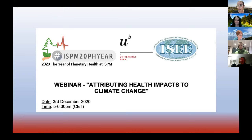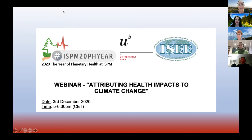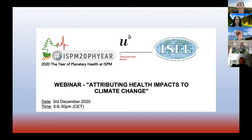Just some housekeeping issues for the webinar. Please keep your microphone and your video off during the whole session until we start with the Q&A. The idea is that I will first introduce the speakers, run a survey to get an idea about who you are and your work, and then each speaker will give a presentation, followed by a Q&A part at the end.